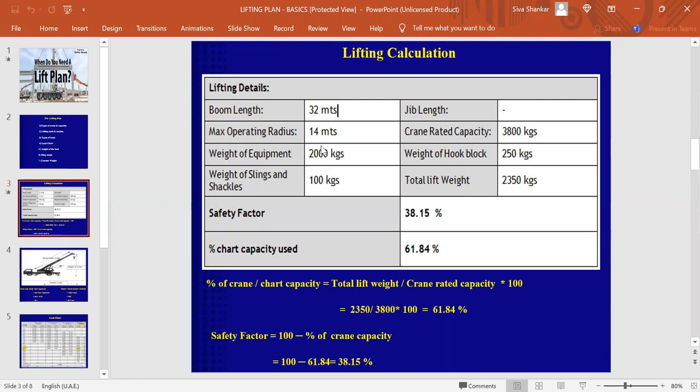Now, you have to calculate weight of the equipment, which you already know from the manufacturer or you can calculate by yourself using some formulas. This is the weight of the hook.